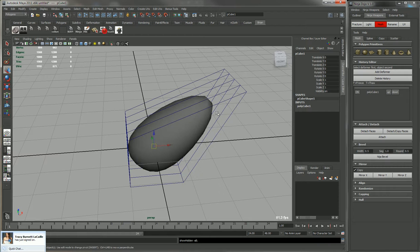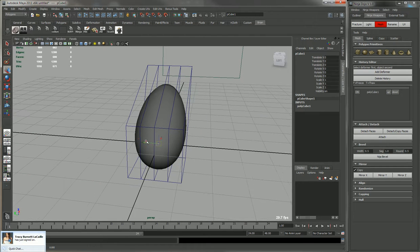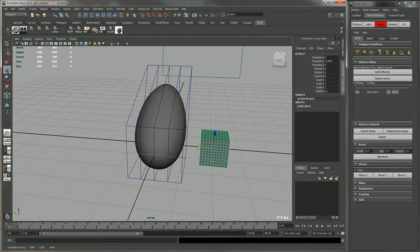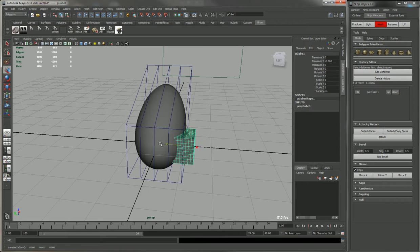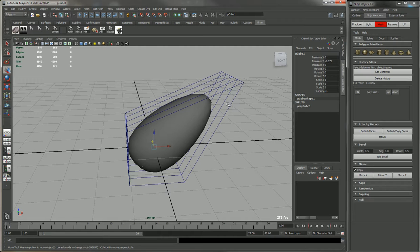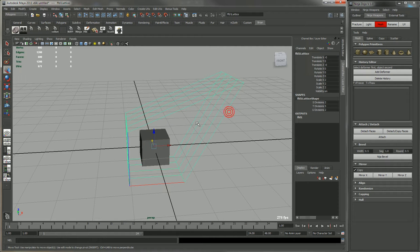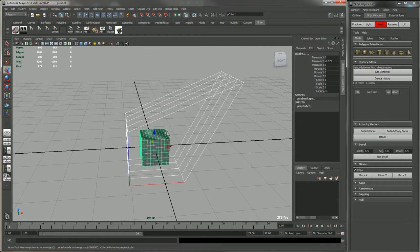We'll show all the objects, so now we have this box. Now let's say we want to add this deformer to that box. What we want to do is select the deformer first and then the box second, and just click add deformer.